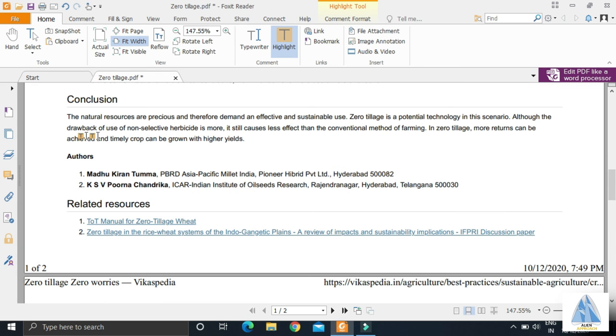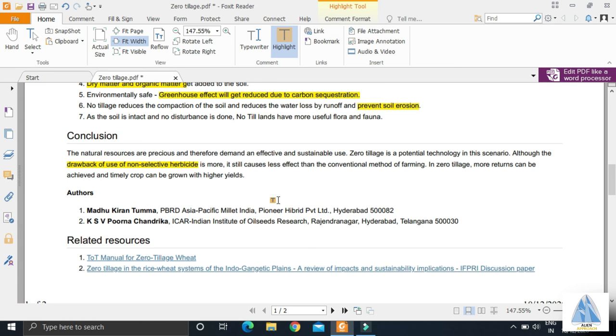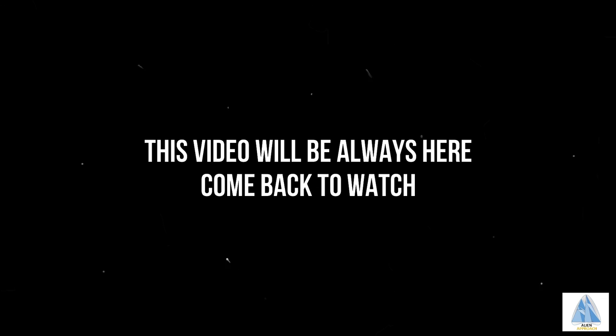But there lies a drawback, which is the use of non-selective herbicide. So this was all about zero tillage. Thank you. This video will always be here. Come back to watch.